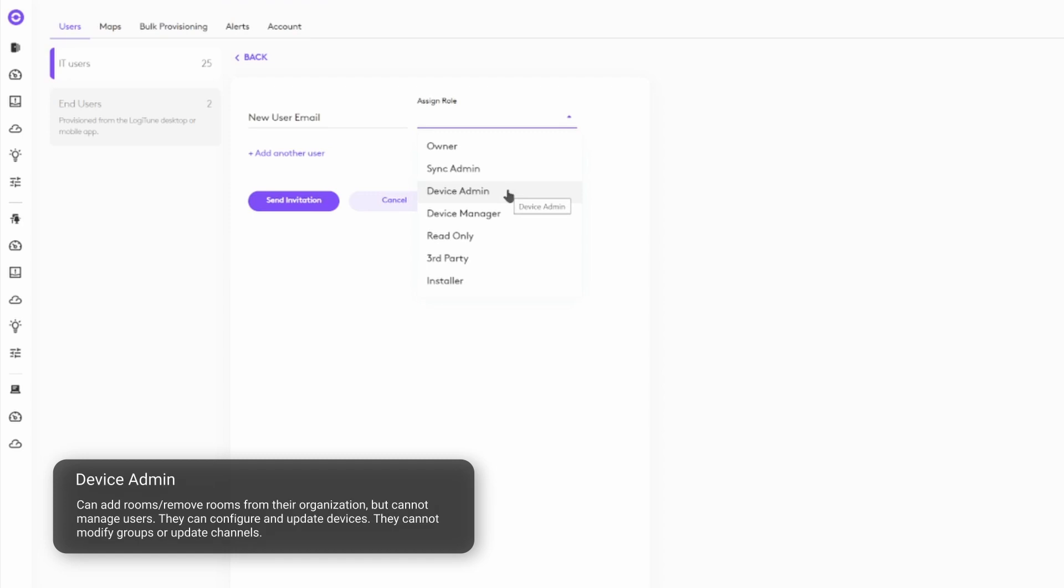Device admins can remove rooms and add rooms from their organization and configure and update devices, but they can't modify groups, update channels, or users.